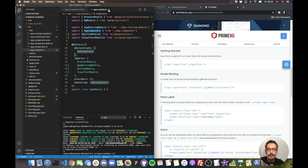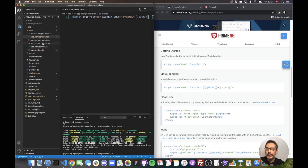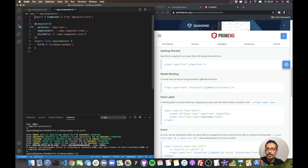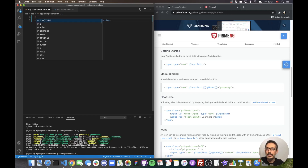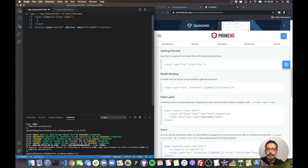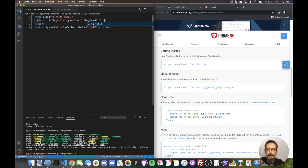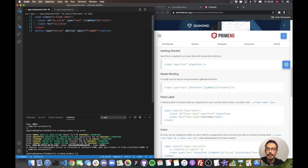Here we have a float label. I'll bind something to it — a property called title. Let's go to app.html and add the float label markup. I'll add an input with pInputText and type 'inputTitle', with two-way binding via ngModel to the title property. We also need a label for accessibility, pointing to 'intitle' — let's call it 'Title'.